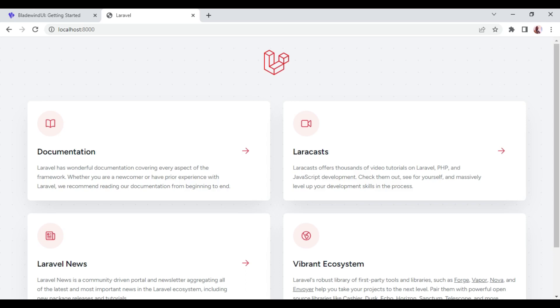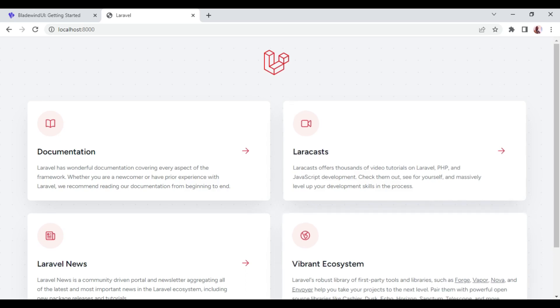In this video, I want to talk about Bladewind UI. Bladewind UI is a collection of components that can be used in a Laravel application. Bladewind UI is made on Tailwind CSS and Vanilla JavaScript. So let us go ahead and see how to install it and probably look at some of the components as we continue in this episode.